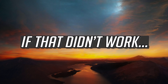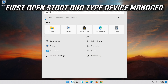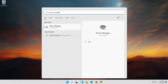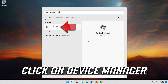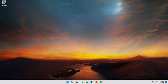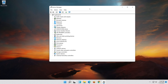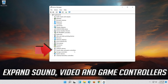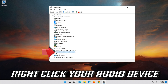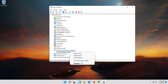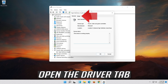If that didn't work, first open Start and type Device Manager. Click on Device Manager. Expand Sound, Video and Game Controllers. Right-click your Audio Device. Click on Properties. Open the Driver tab.